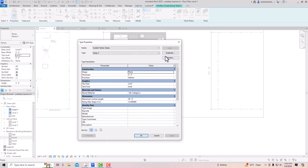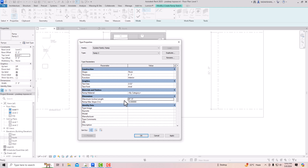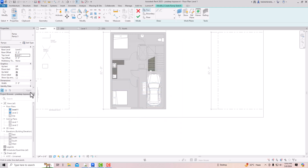Click Apply, go to Edit Type, and create a duplicate. Set the slope to 1:10. With a total height of 2 feet and a 1:10 slope, multiply 2 by 10 to get 20 feet — so you need to draw a 20-foot ramp. Change the width to 12 feet, click Apply, and draw the ramp at Level 1.